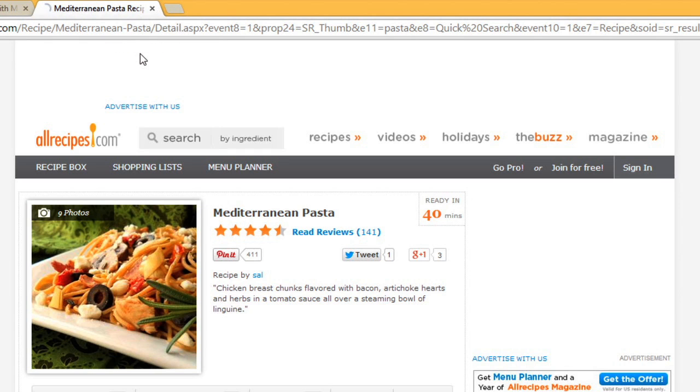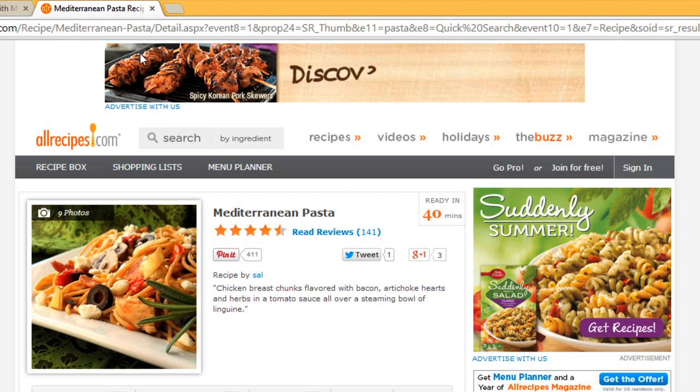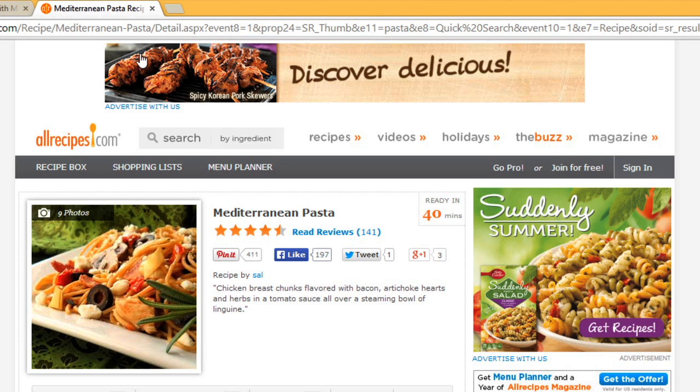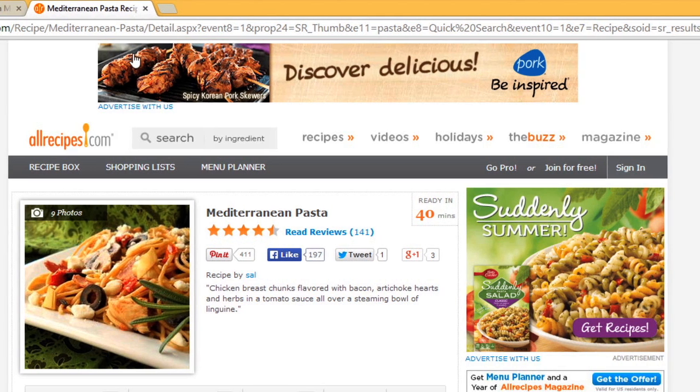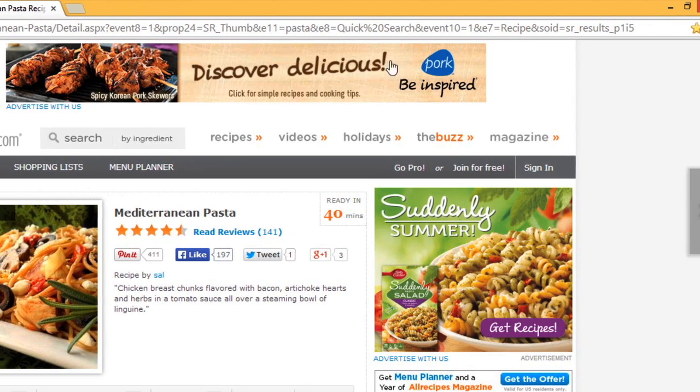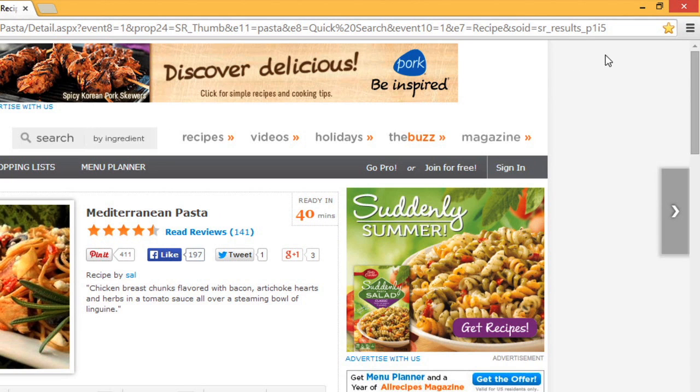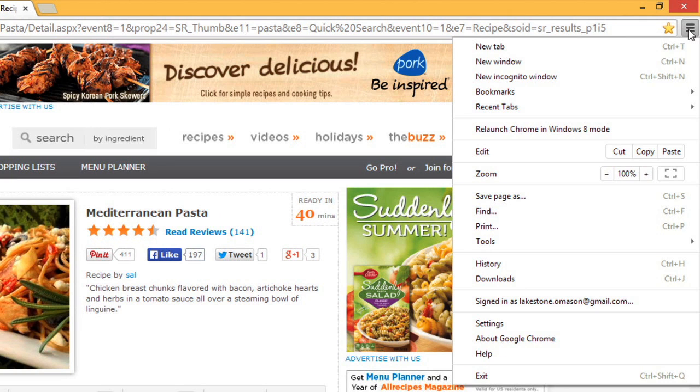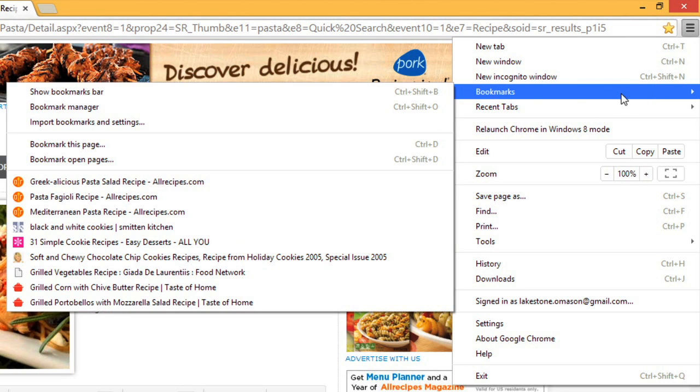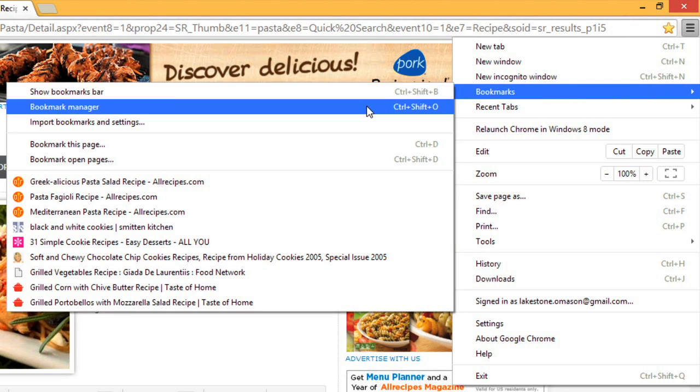The bookmark bar only has room for a few sites. If you have many bookmarks, they'll be saved in the Bookmark Manager. To see the Bookmark Manager, click Menu, Bookmarks, then Bookmark Manager.